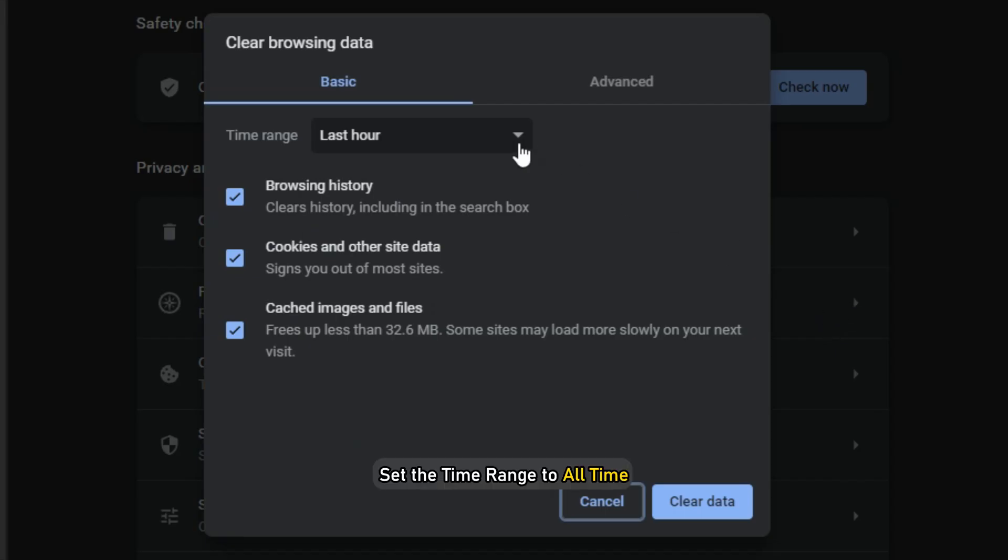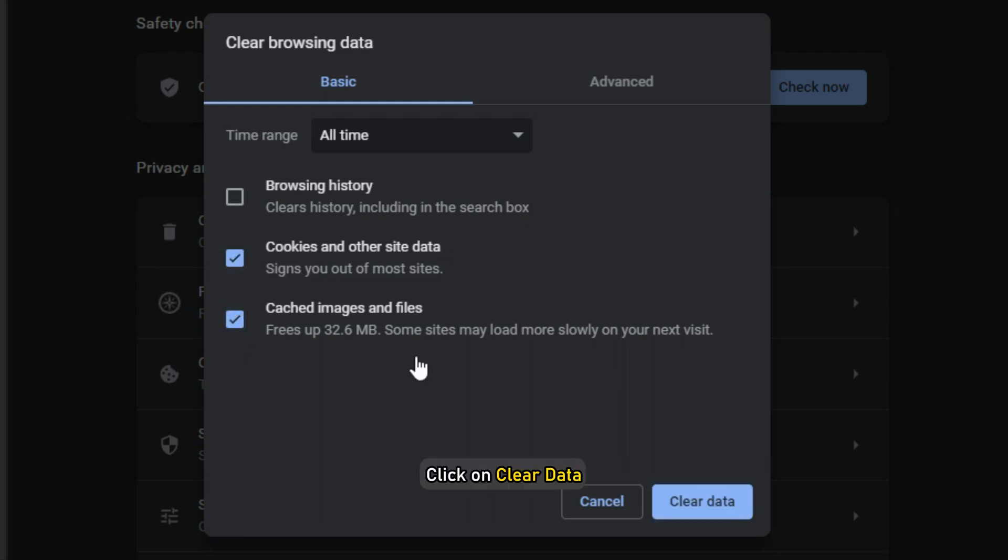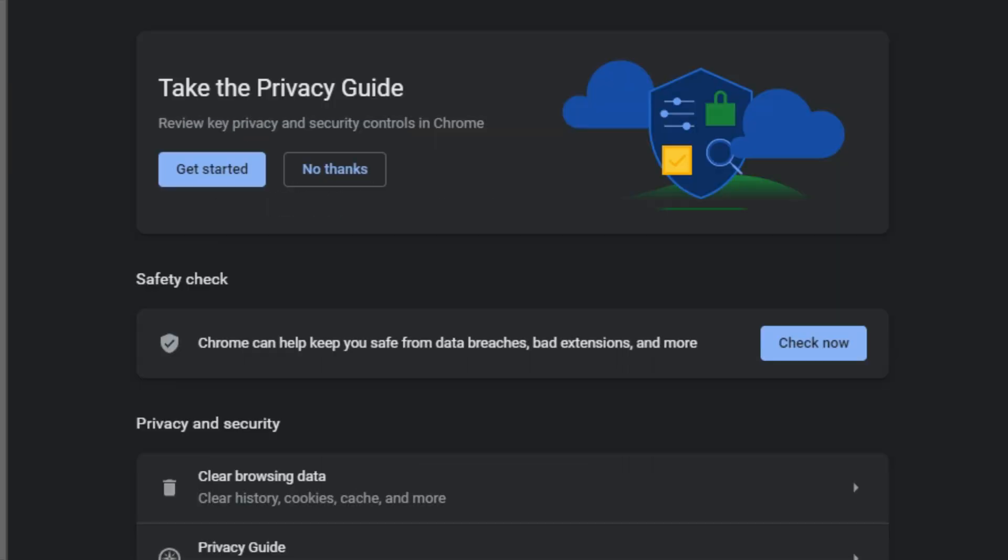Set the time range to All Time. Check the Cache and Cookies boxes and click on Clear Data.